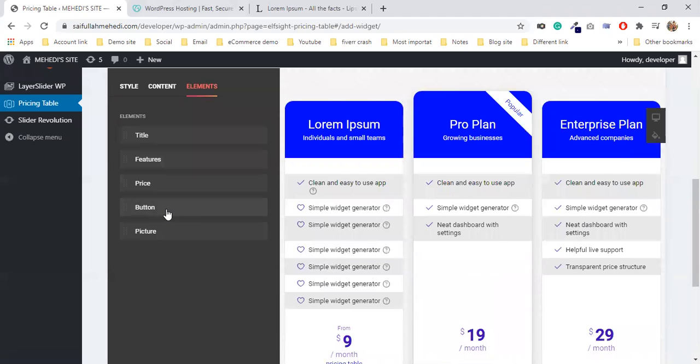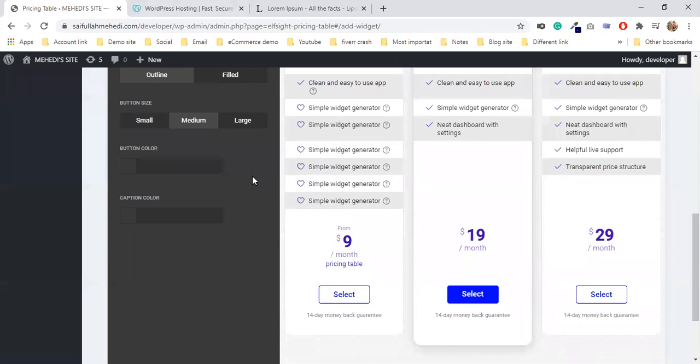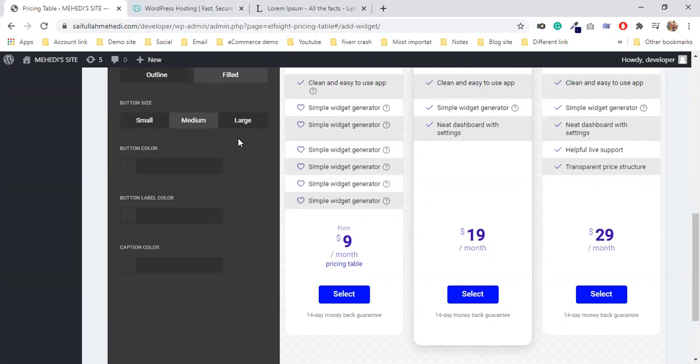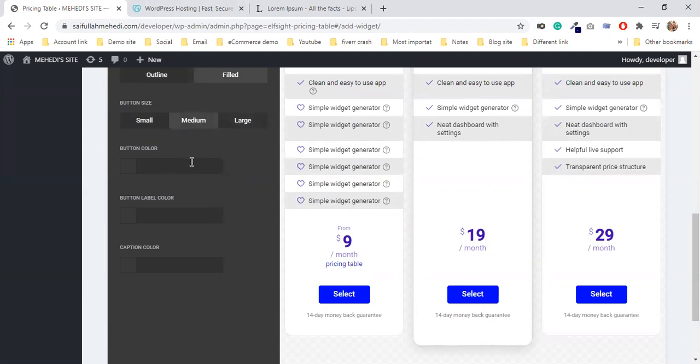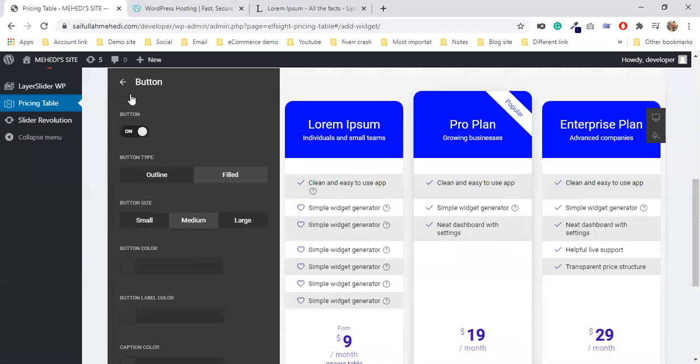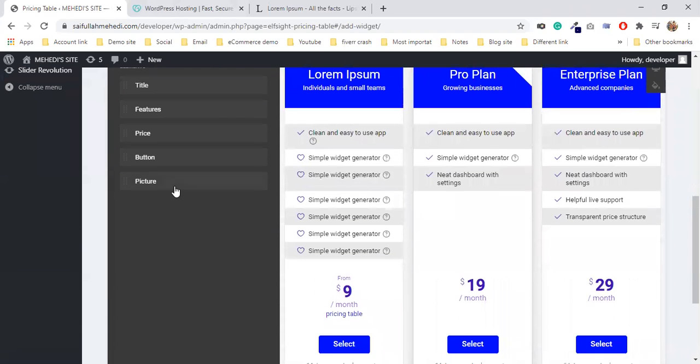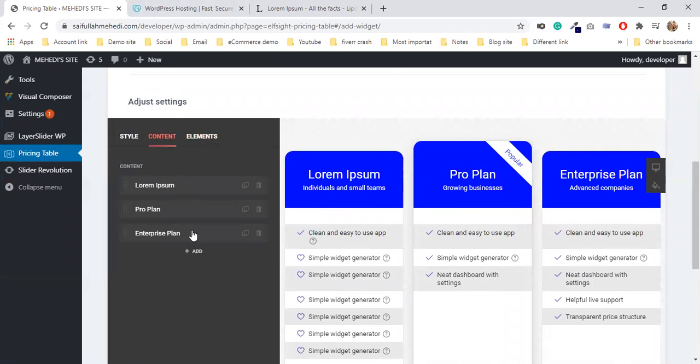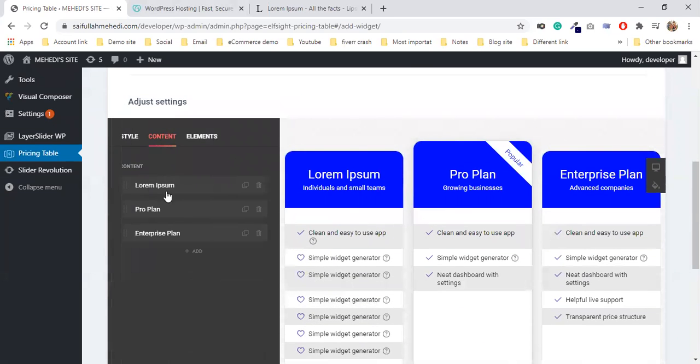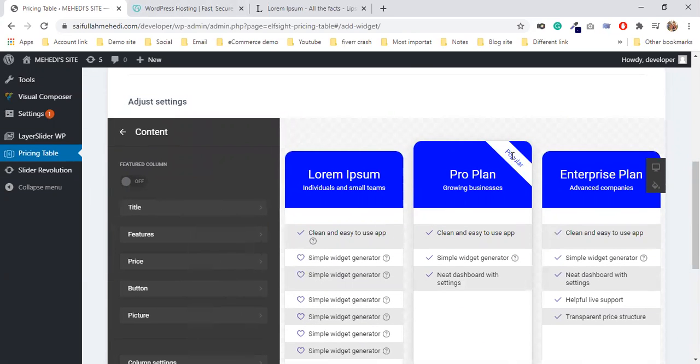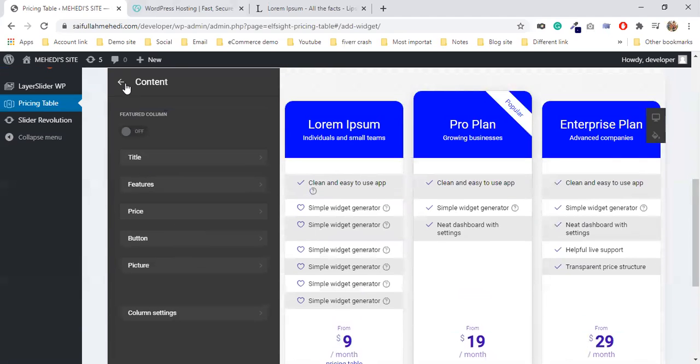Now for the button - the button can be outline or filled. I'll make it filled. The button style you can select. The button color you can select. The hover color you can select. The caption color you can select. So the button is done. The button picture you can change. You can also add a ribbon. I'll take a follow-up on that.